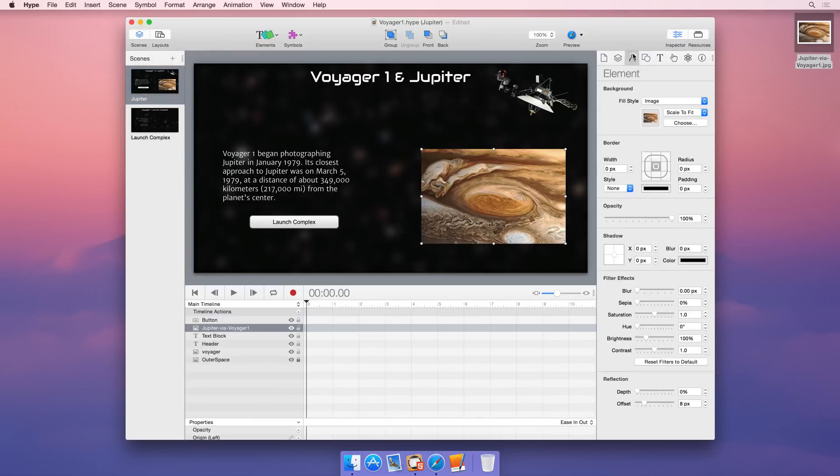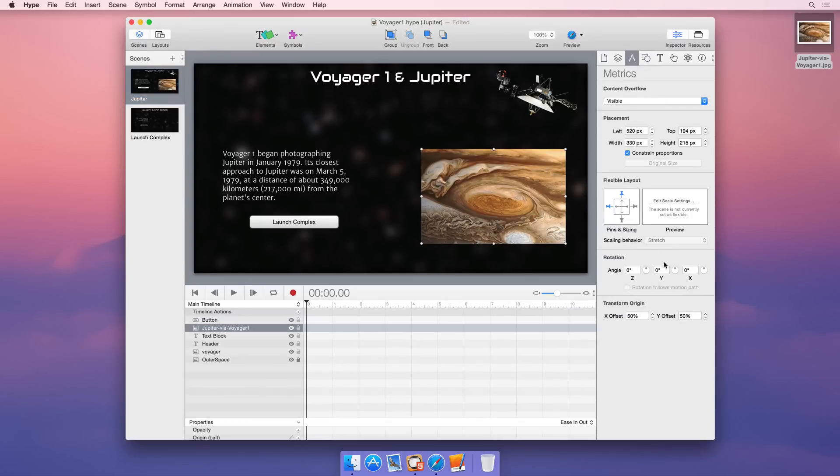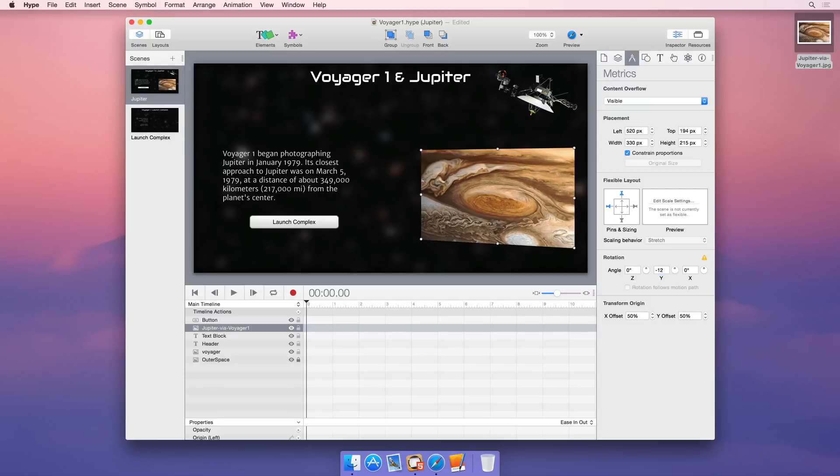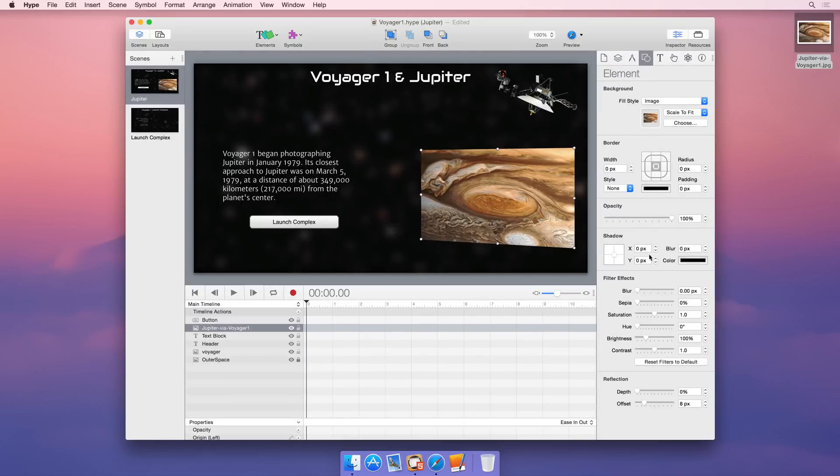In addition to standard element properties, Hype makes it easy to rotate your element to simulate 3D effects and apply the latest CSS filters, like saturation, hue, and blur.